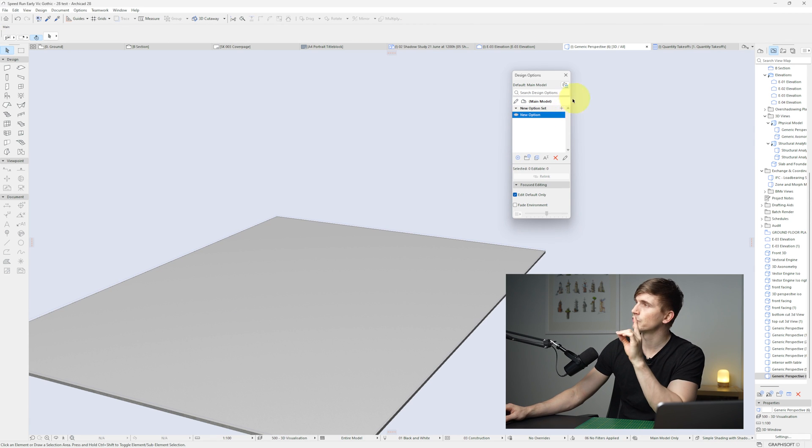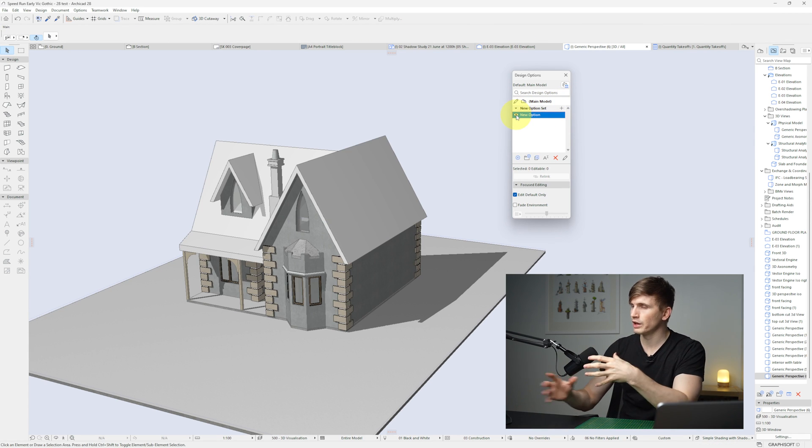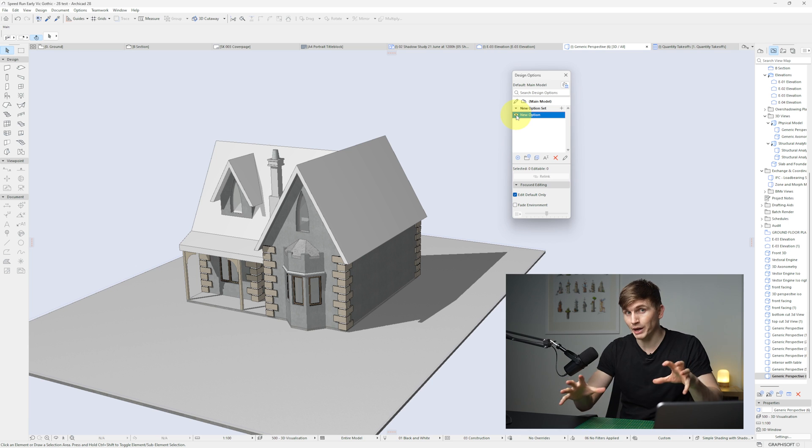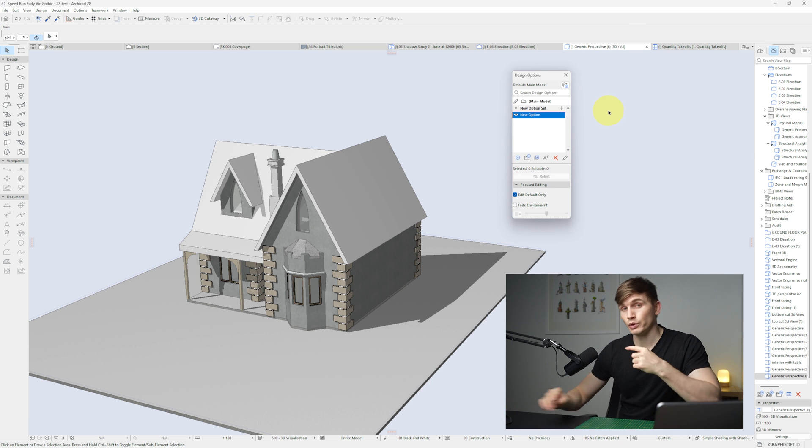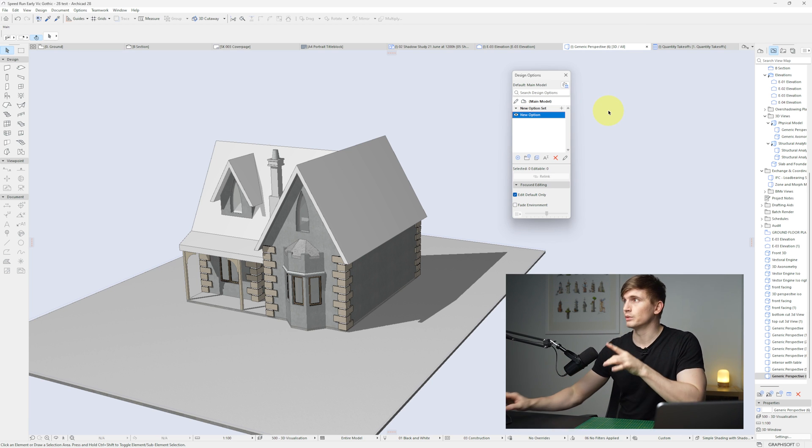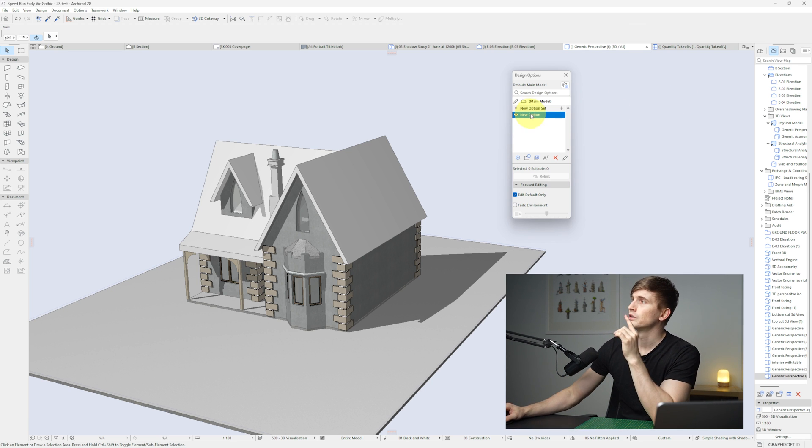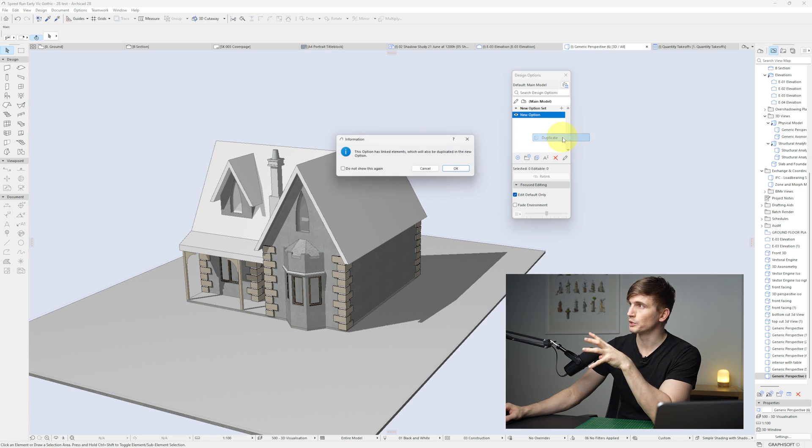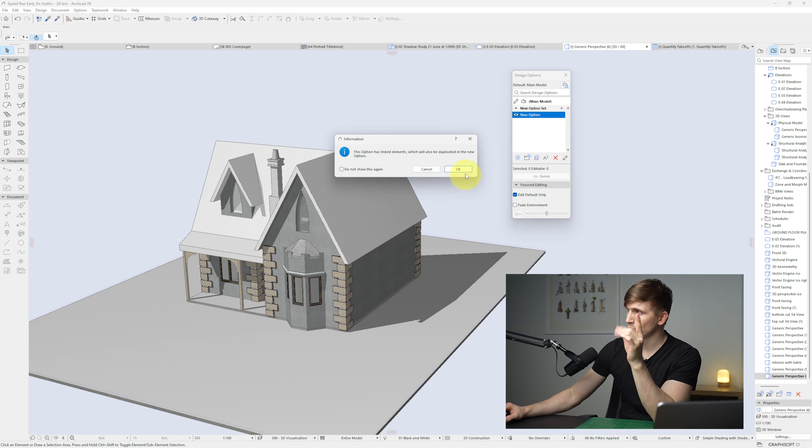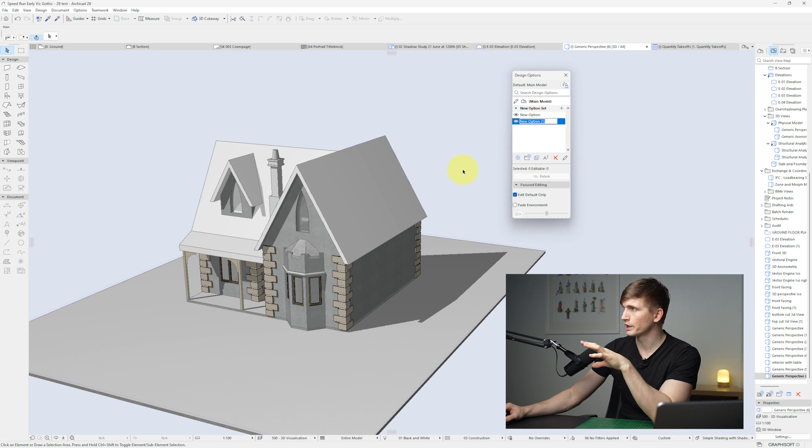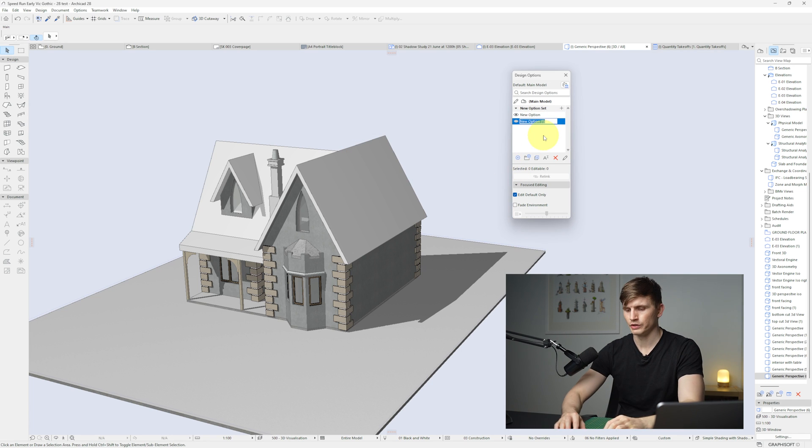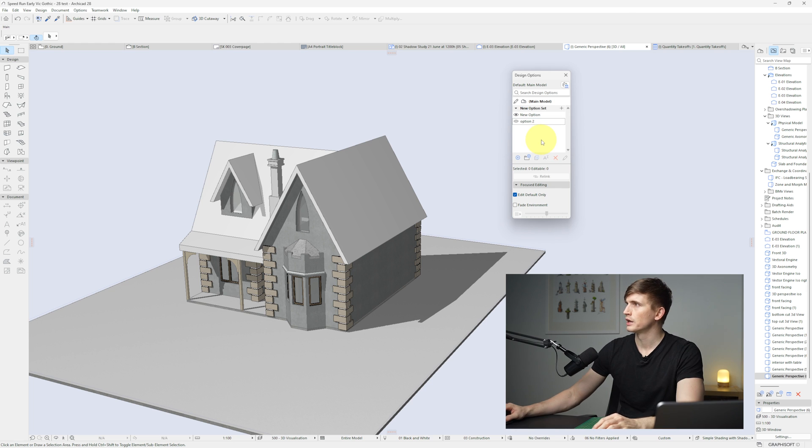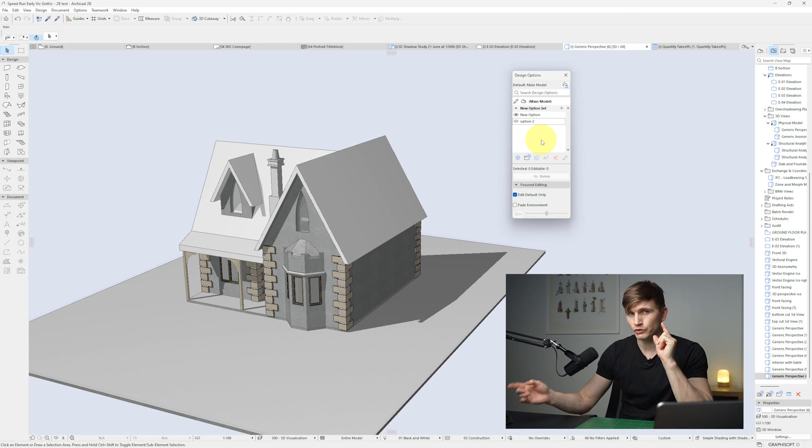Now if I want to create a new option from here, what I can do is I can right click and I can go duplicate. There's linked elements. Yep. Let's go OK. I'll call this option two. And just like that we can have two different options we can go between.